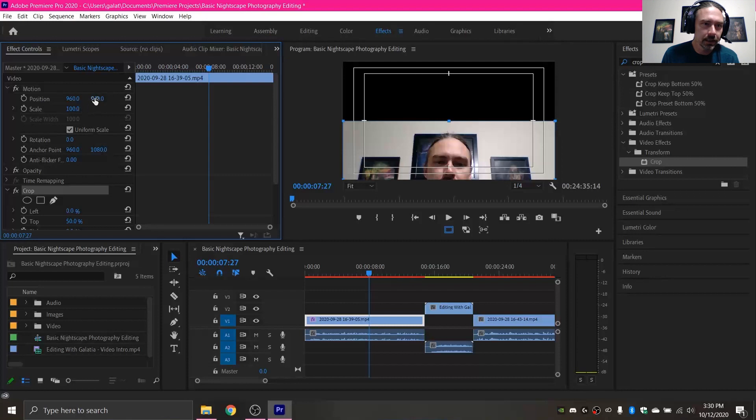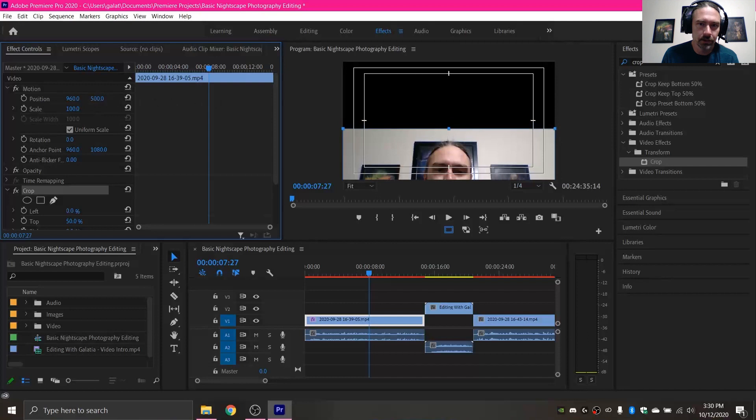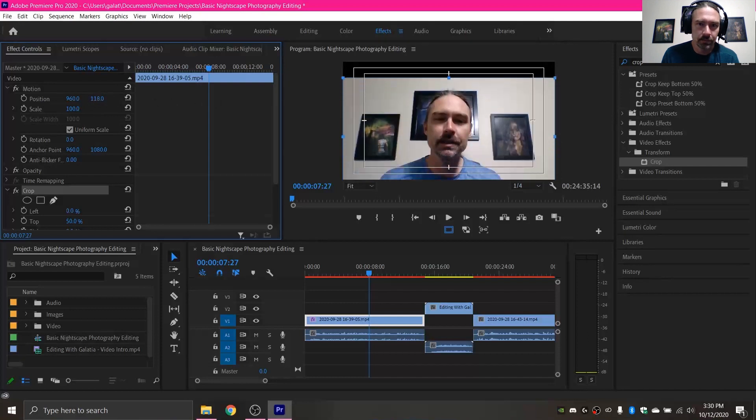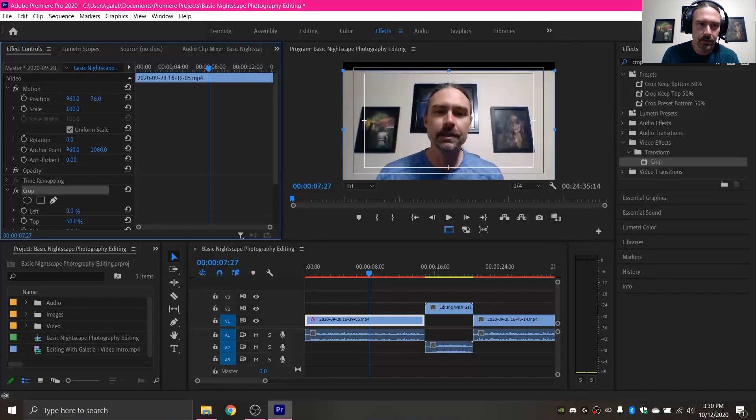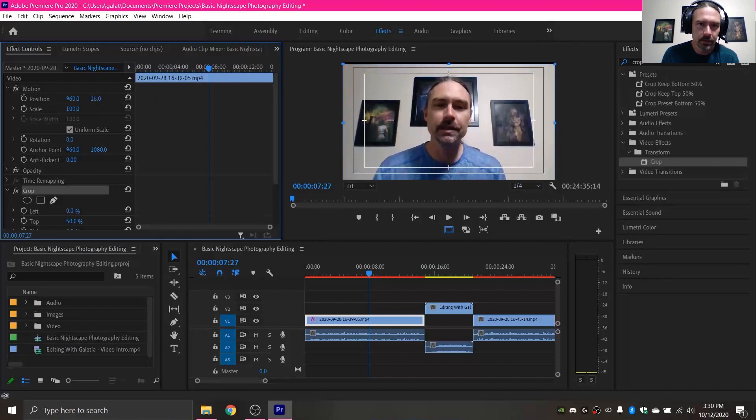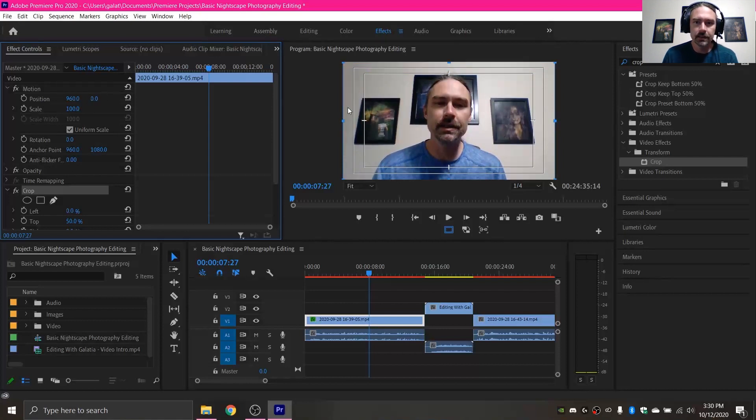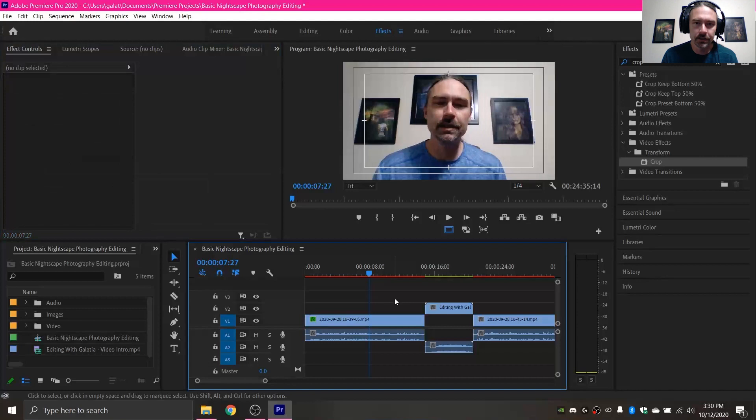Then I'm gonna, since it's still off the screen, I'm gonna come up under motion and bring this up right to the top. And now, as you can see, all I have is my webcam footage.